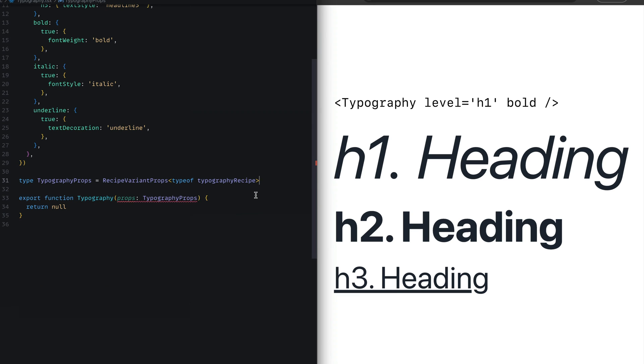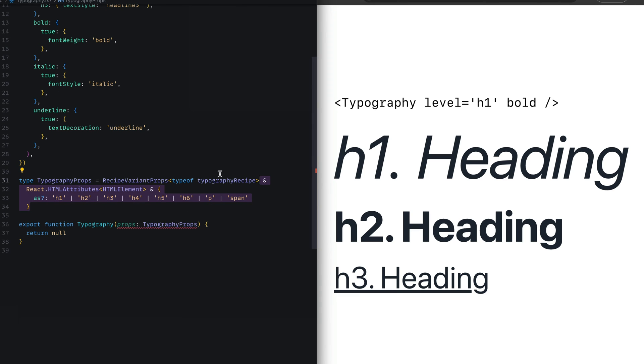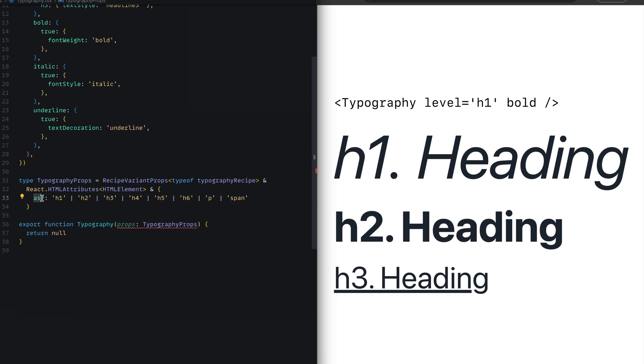Next, we'll bring in some generic HTML attribute types and also an as prop that we can use to change the underlying element to any of these: h1 through h6, p, or span. Now you can extend this list to include as many elements as you want to support in your component.